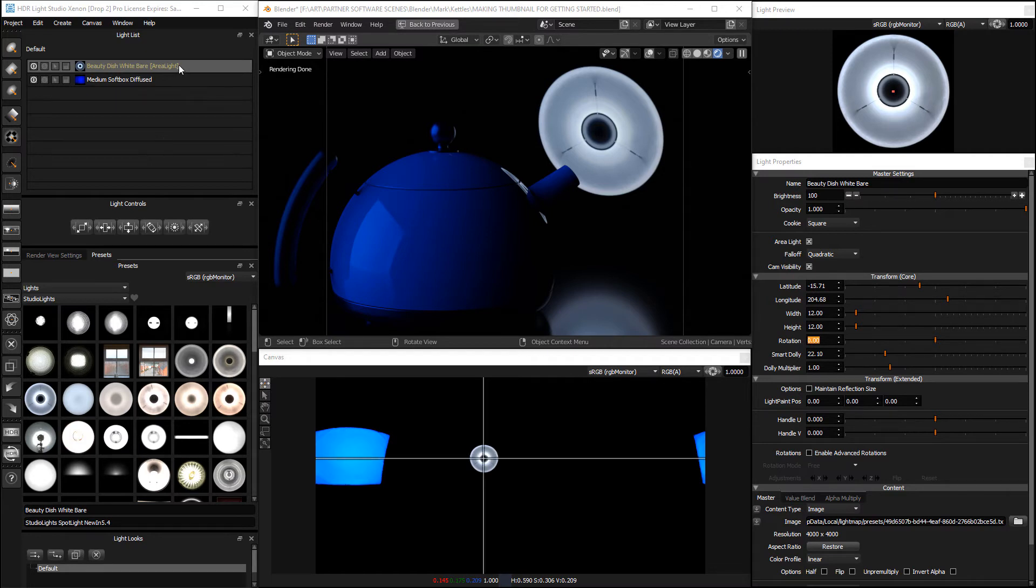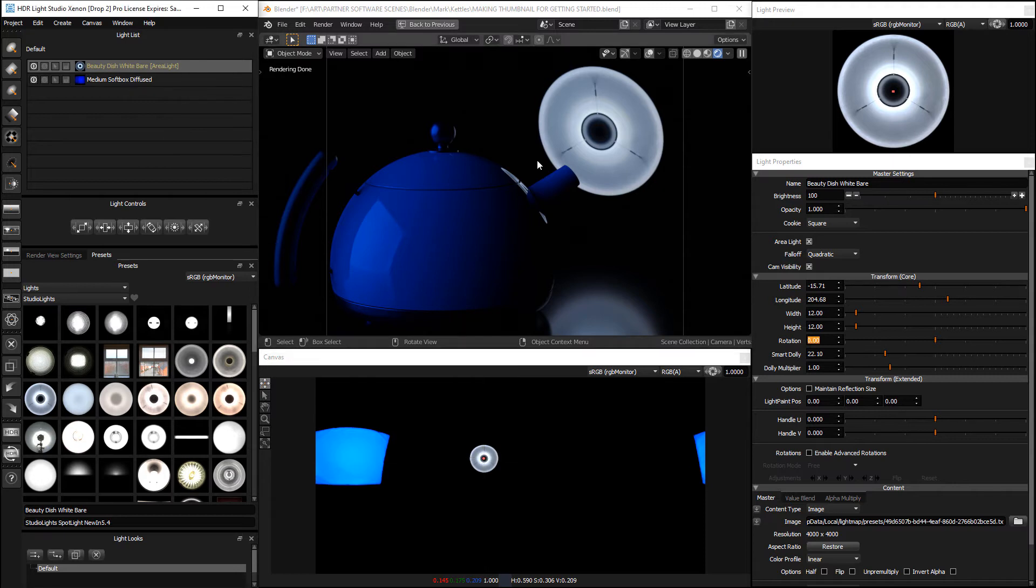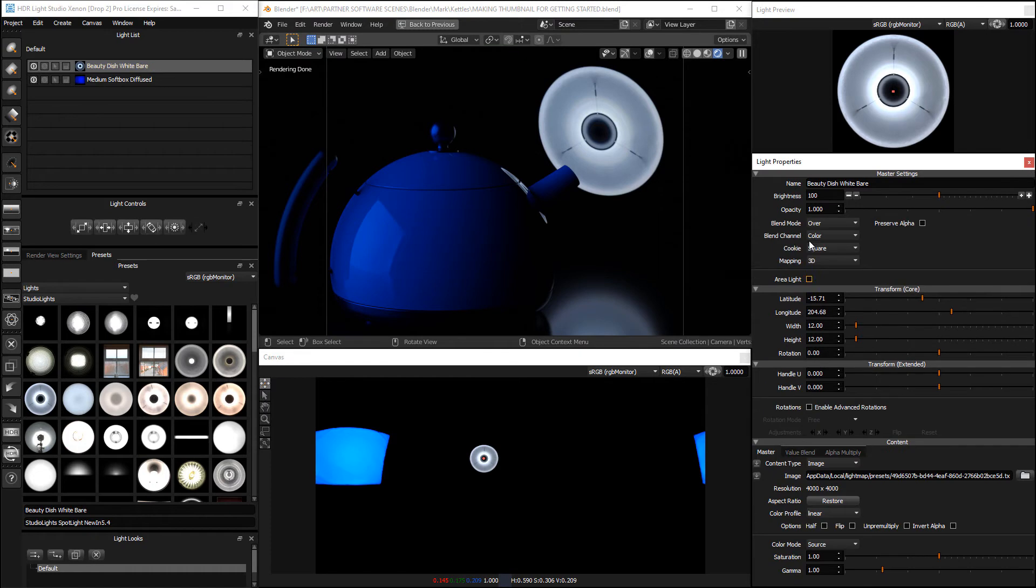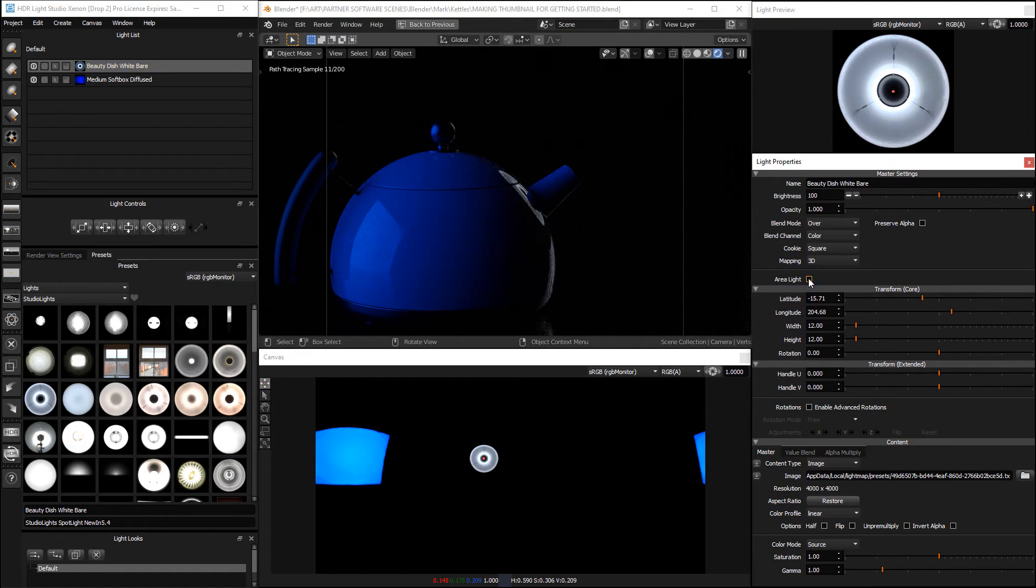There's a few steps involved. We've got this area light here, this round light, and to do this we need to turn off it being an area light.